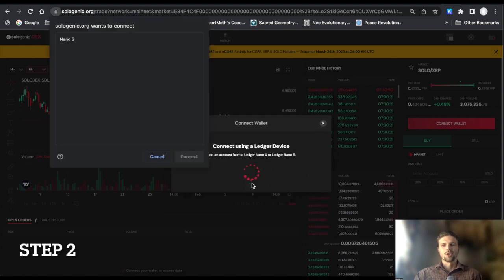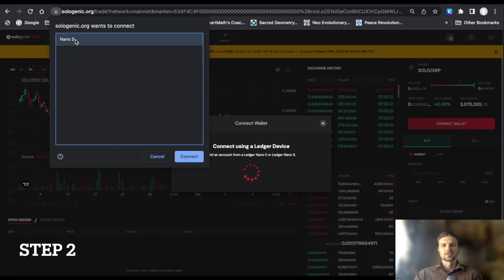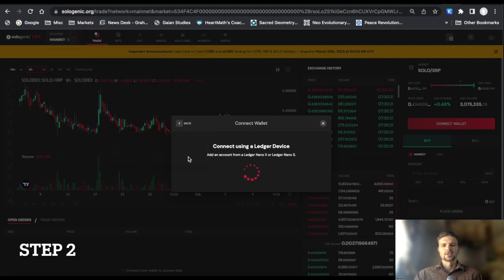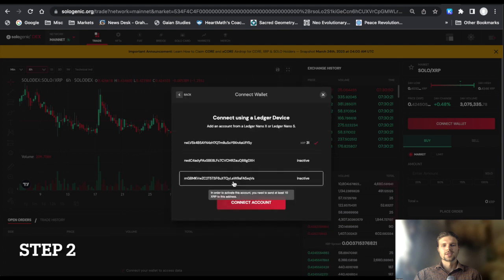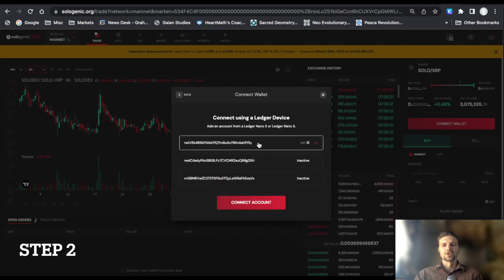Then follow the prompts to connect your wallet to the DEX and select your active XRP Ledger account.